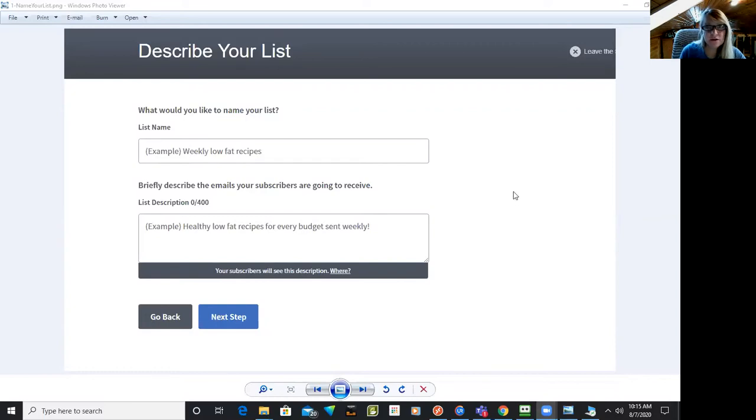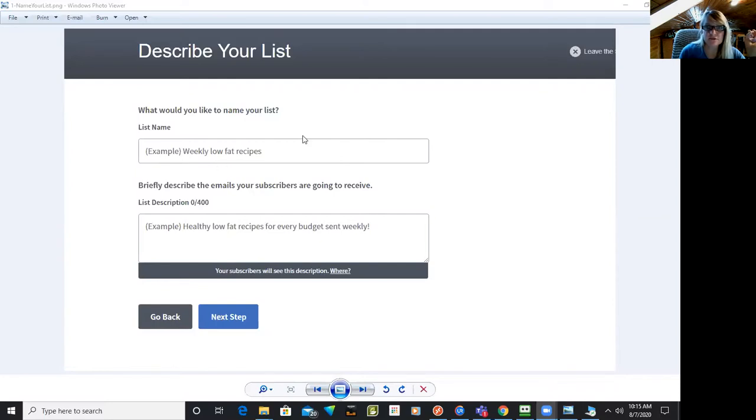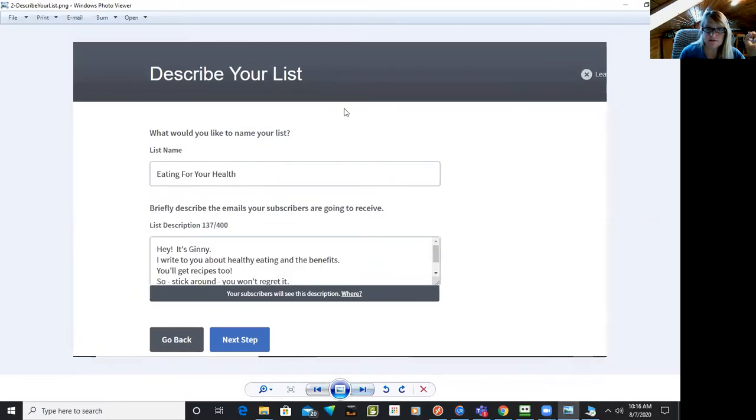Okay. So when you open up your account, the first thing you're going to do is set up your list. So you describe your list and give it a name and you give it a description.